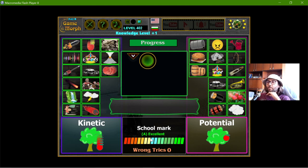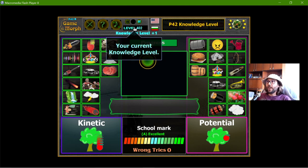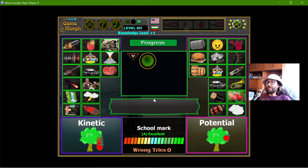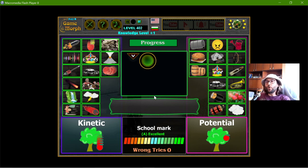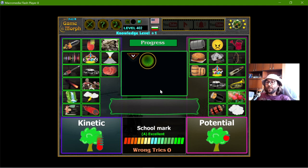I didn't miss anything so I have a good mark. I am now level 400 — I have played a lot of games from this website. I am downloading the game now because they look better. That is it for now, thanks for watching.